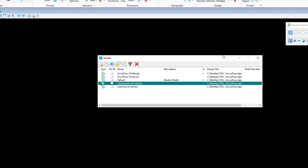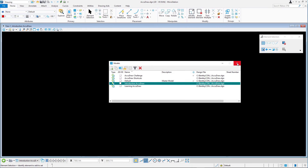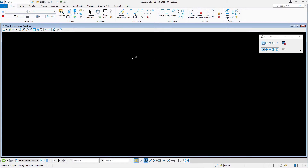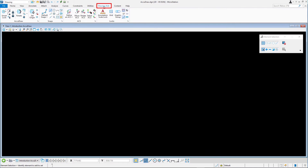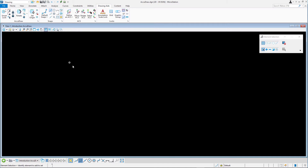Note that the model is empty. Ensure AccuDraw is enabled by locating the AccuDraw dialog. If AccuDraw is not enabled, click the Toggle AccuDraw icon in the Drawing Aids ribbon tab in the AccuDraw ribbon group. To make it easier to observe AccuDraw's input focus, if needed, undock the AccuDraw window.